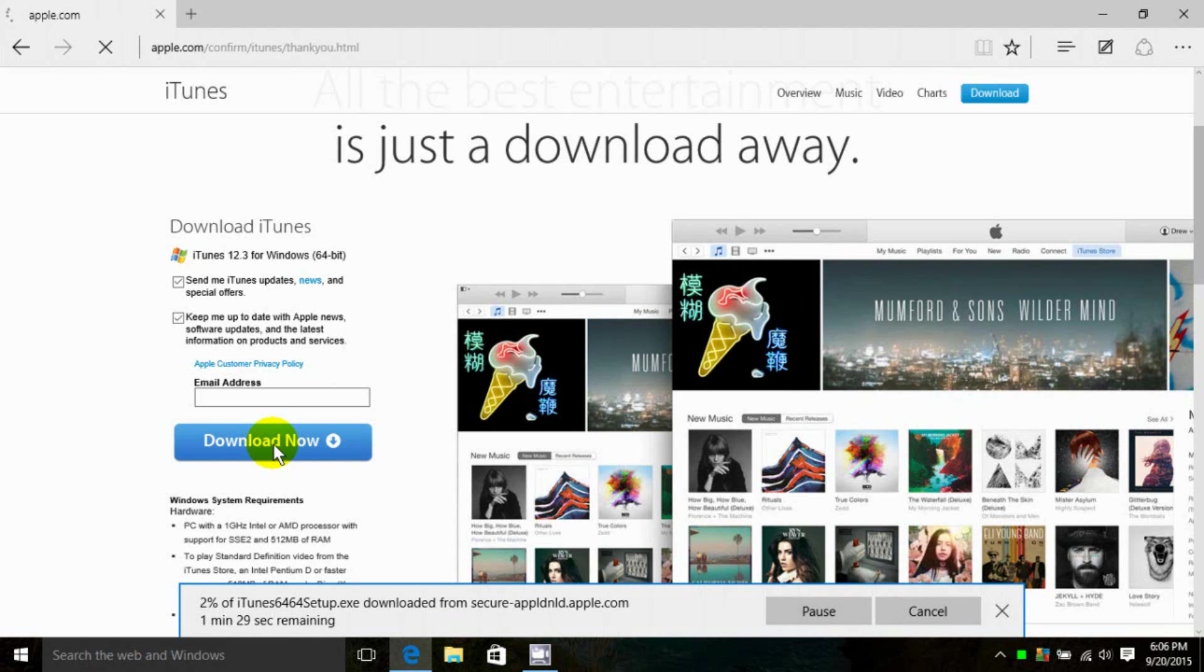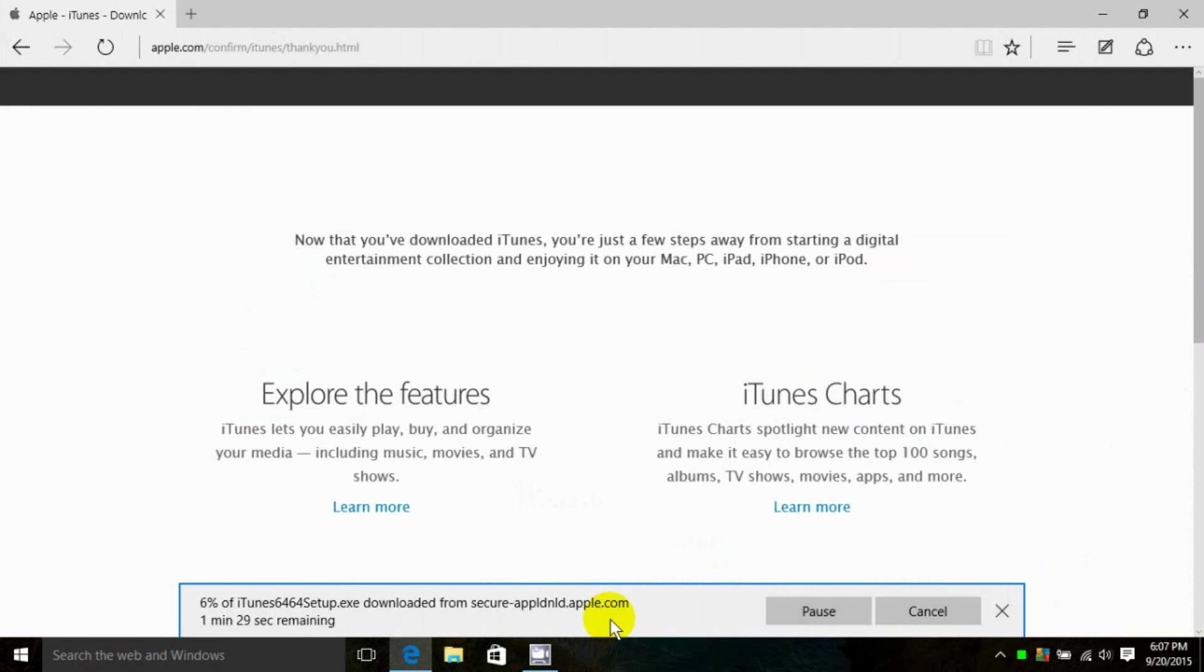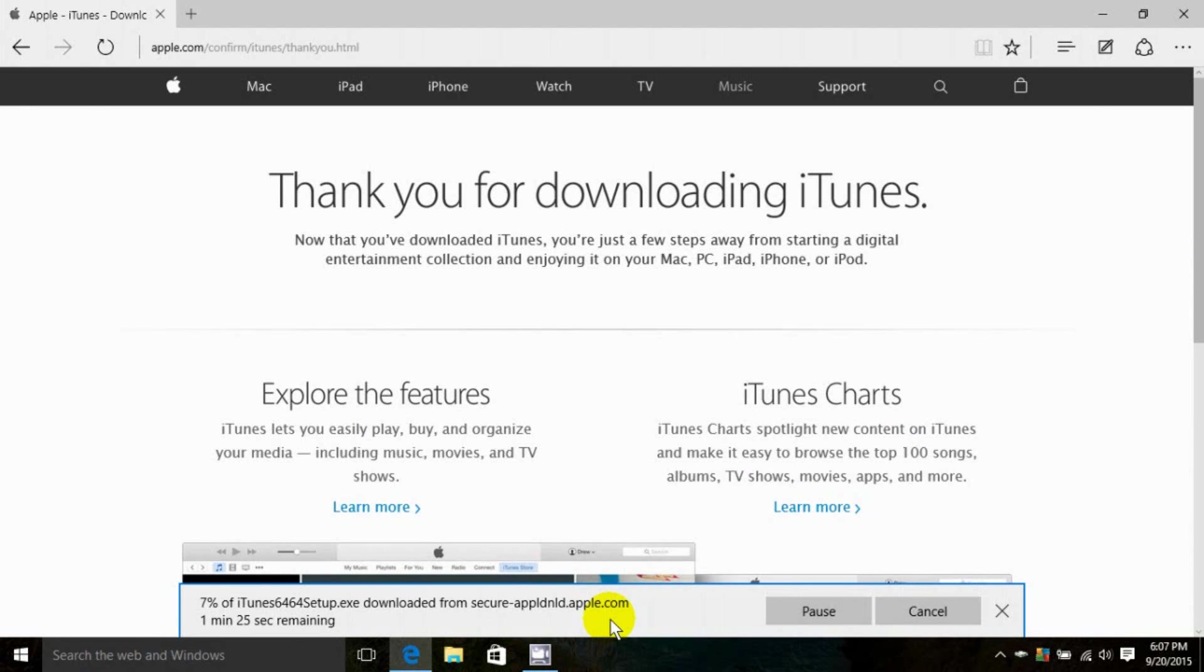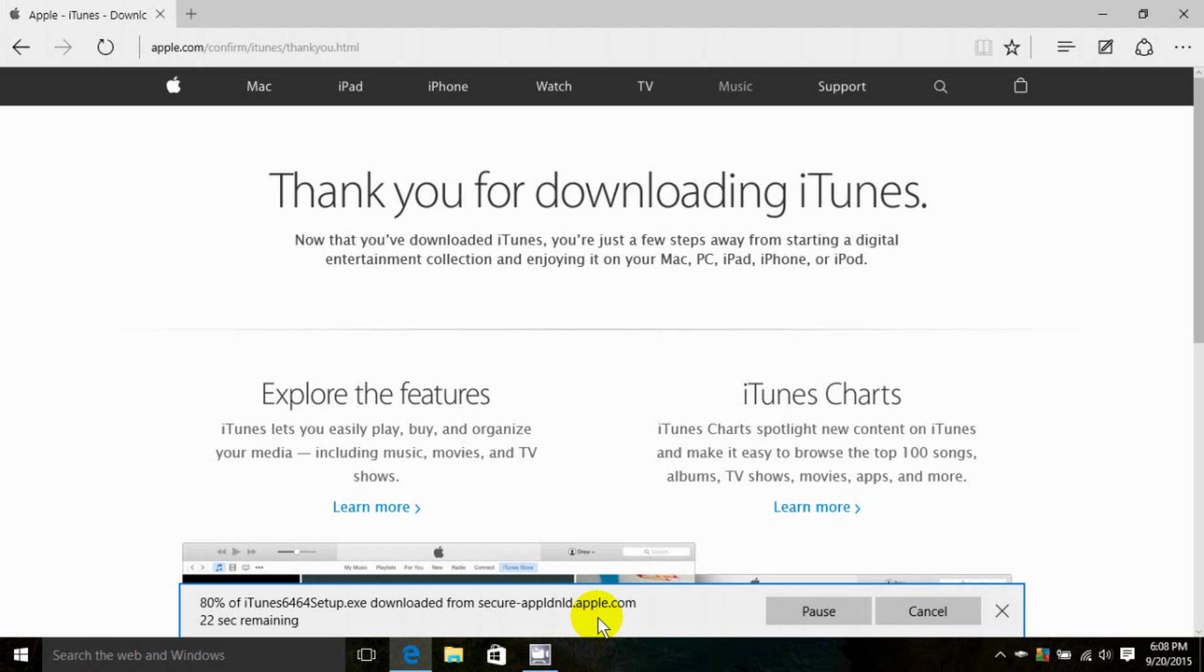In Microsoft Edge, we get this prompt down here that says it's downloading. Normally it doesn't take too long, depending on the speed and performance of your computer, and your Internet provider speed as well.